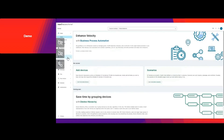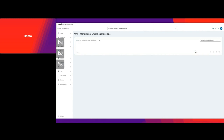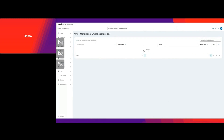Now on the Neurons for IoT side, we want to double check that our form template has been uploaded. You can see it has, and we're just going to double check that the component ID has stayed the same — and it has.